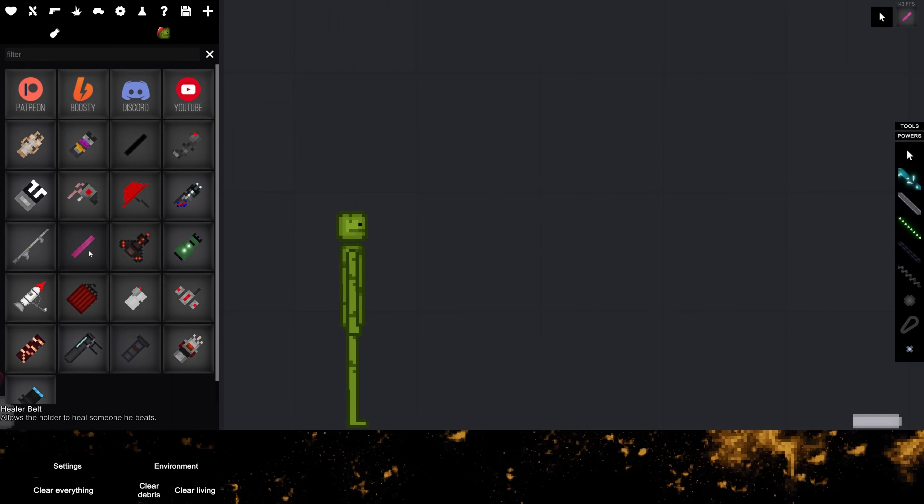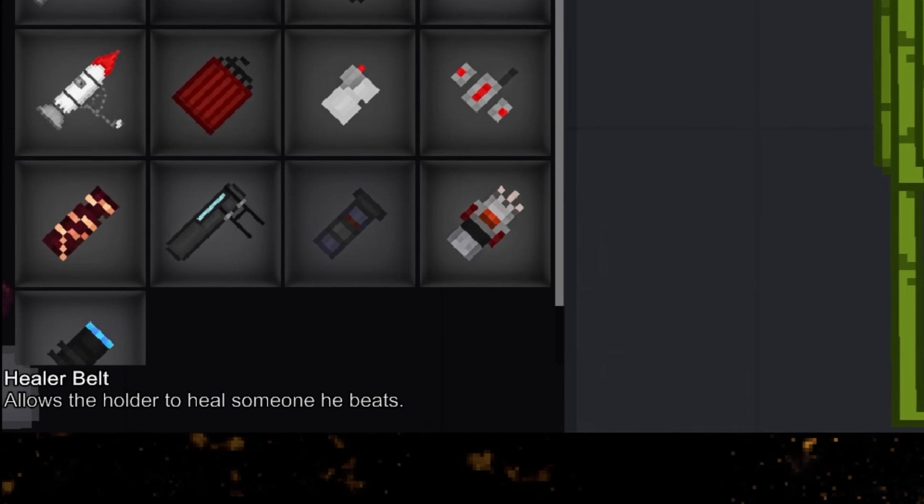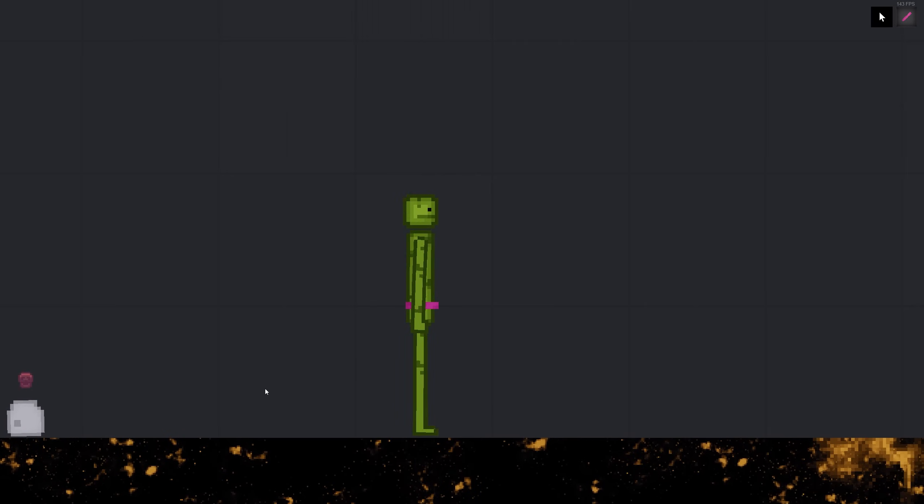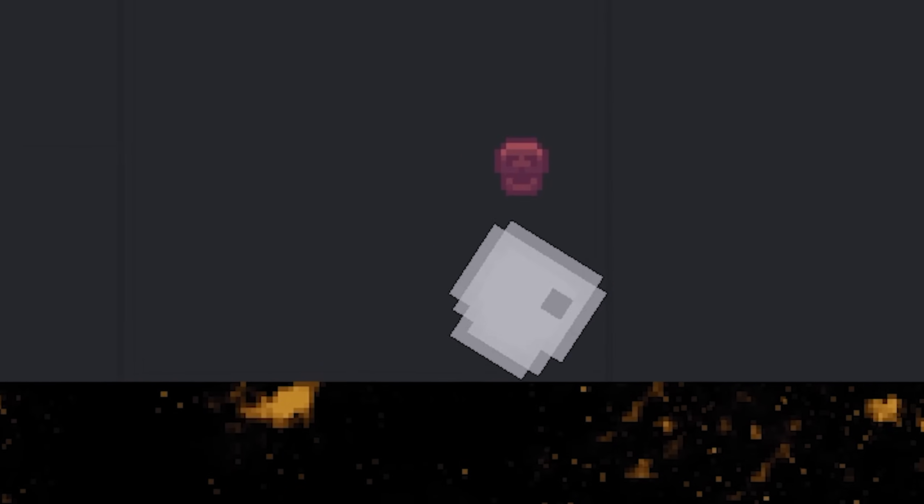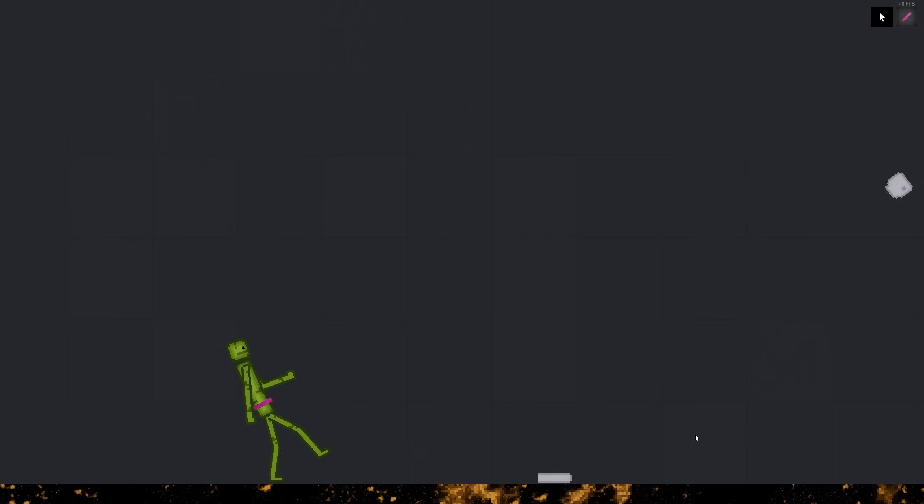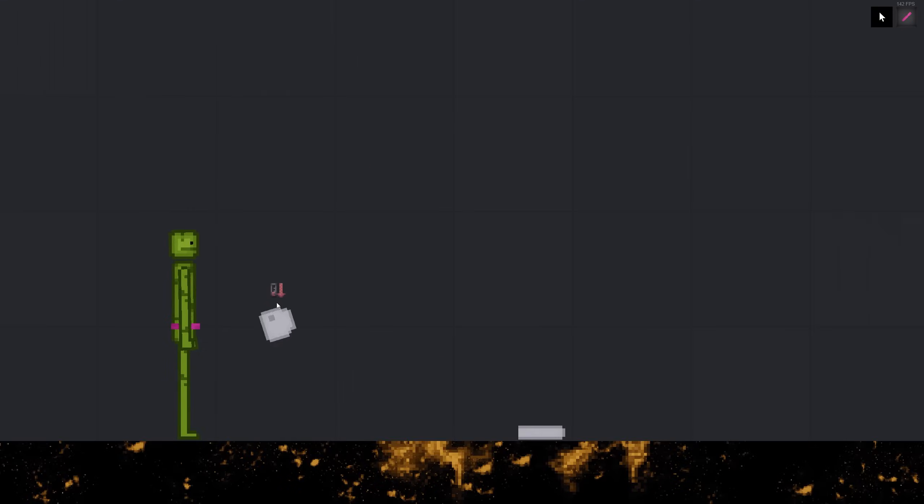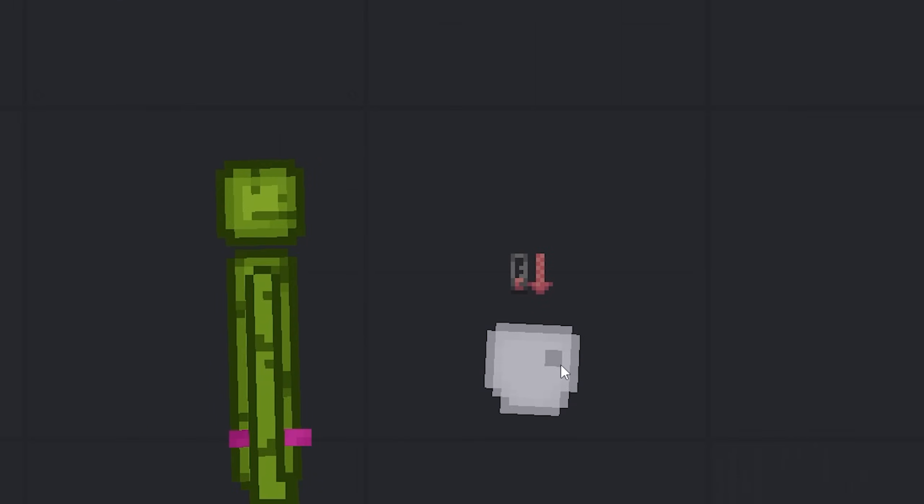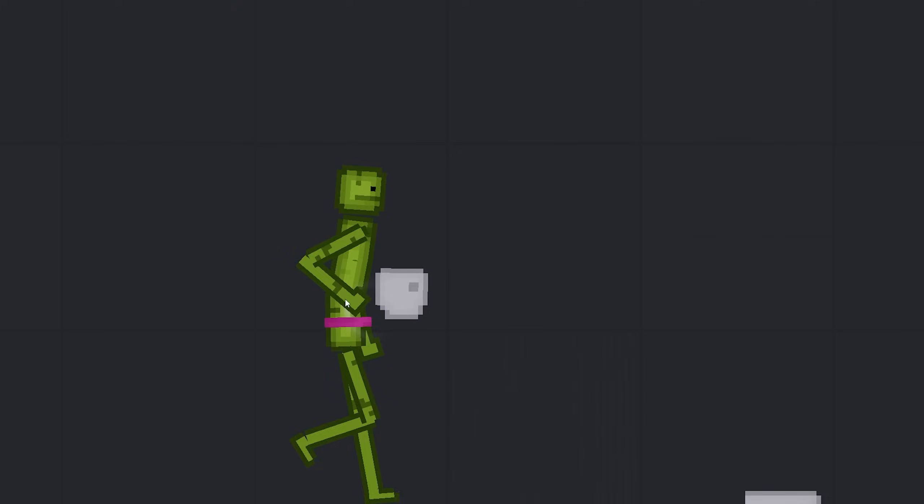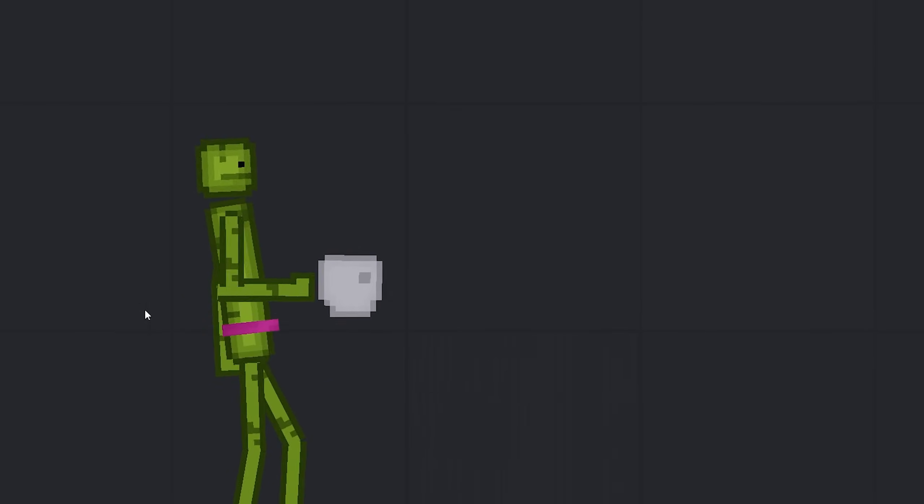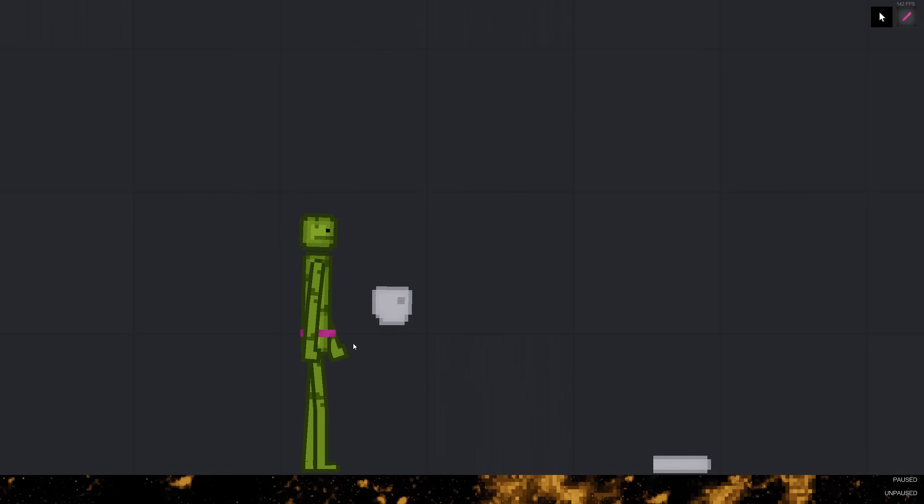What did we skip before? The healer belt allows Holder to heal someone he beats. Oh, nice. What about this severed head? Could you heal this guy? What? Wait a minute. He's rolling away, but look, he's alive. You did it. You healed him for a moment. Necromancer. Oh, let's freeze him in space. Yeah, there you go. Oh, he's healing him. Look.